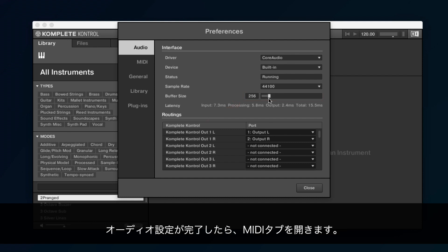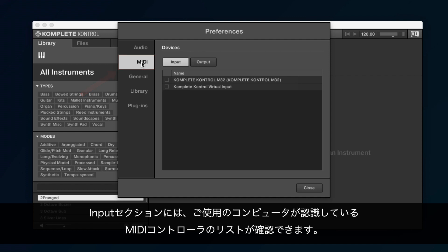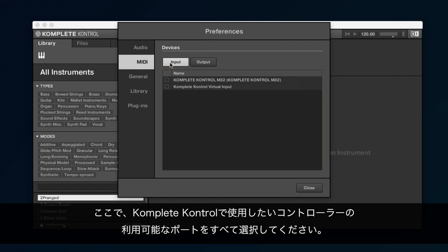After finishing the audio settings, open the MIDI tab. In the input section, you can find a list of all the MIDI controllers that are connected with your computer. Here, select all the available ports of the controller you wish to use with Komplete Kontrol.